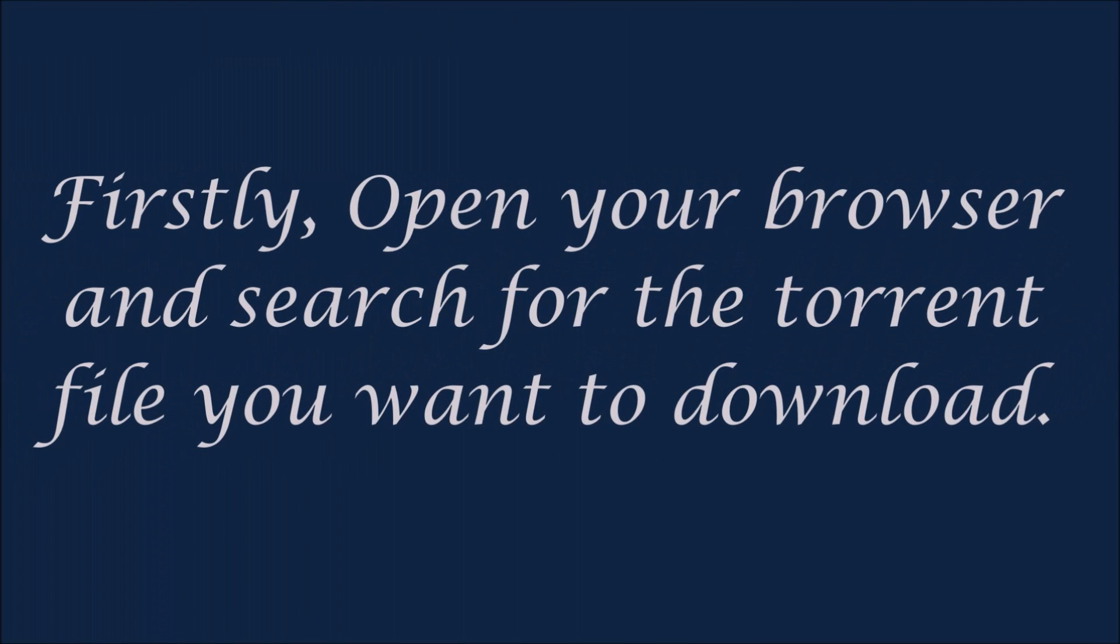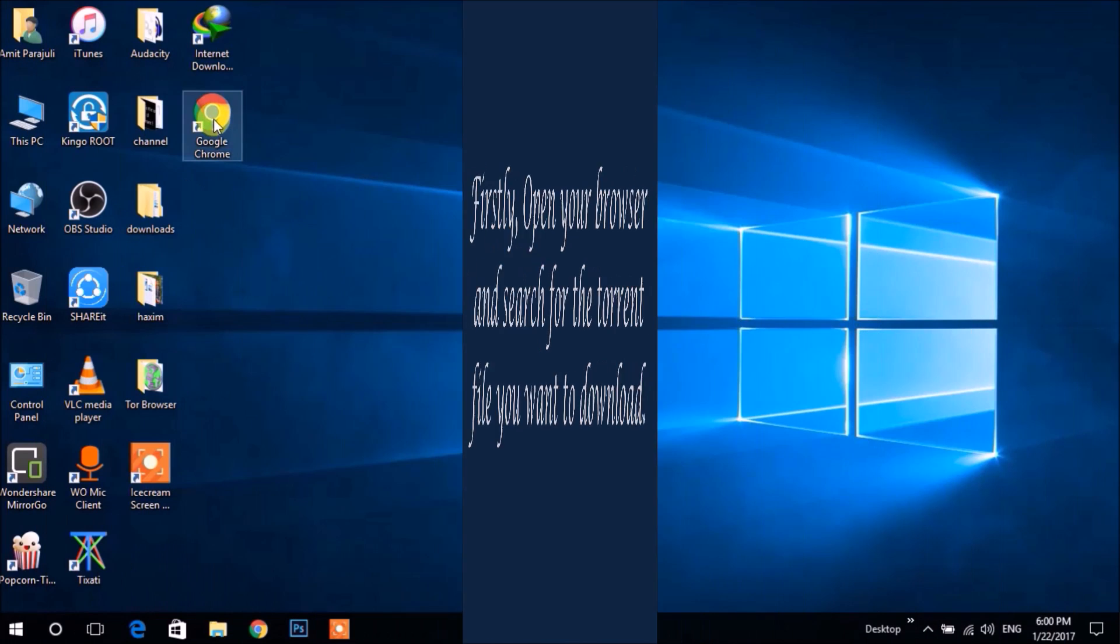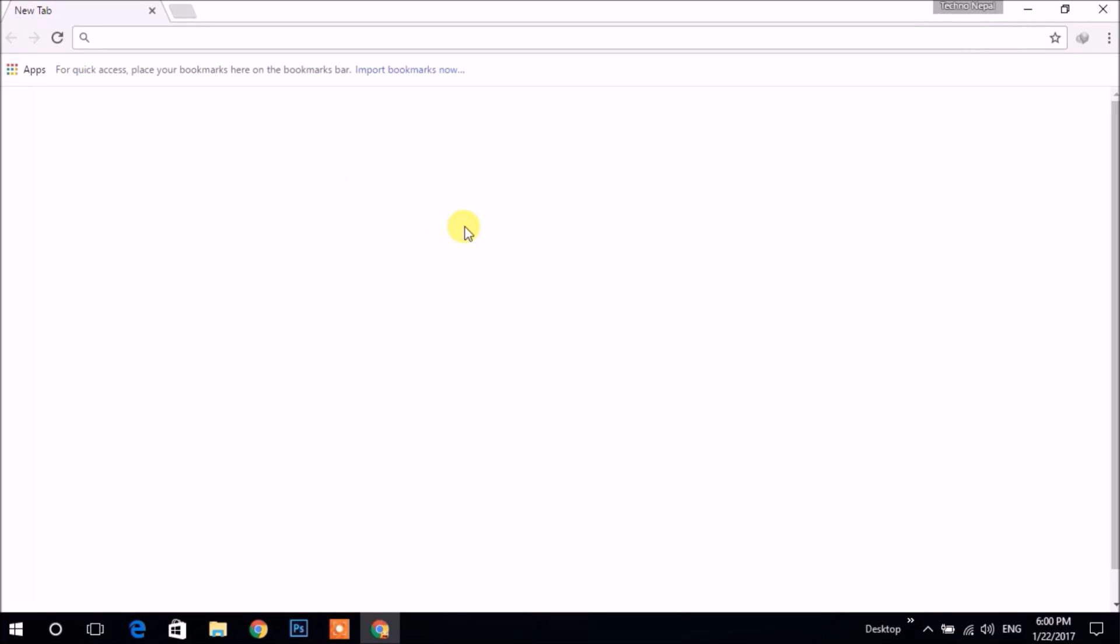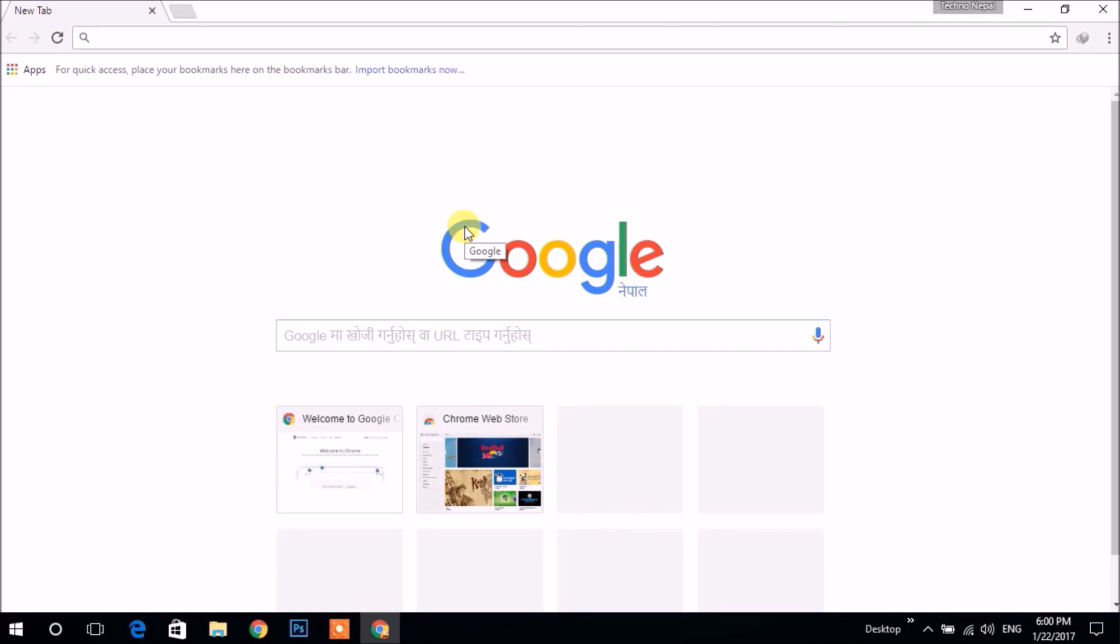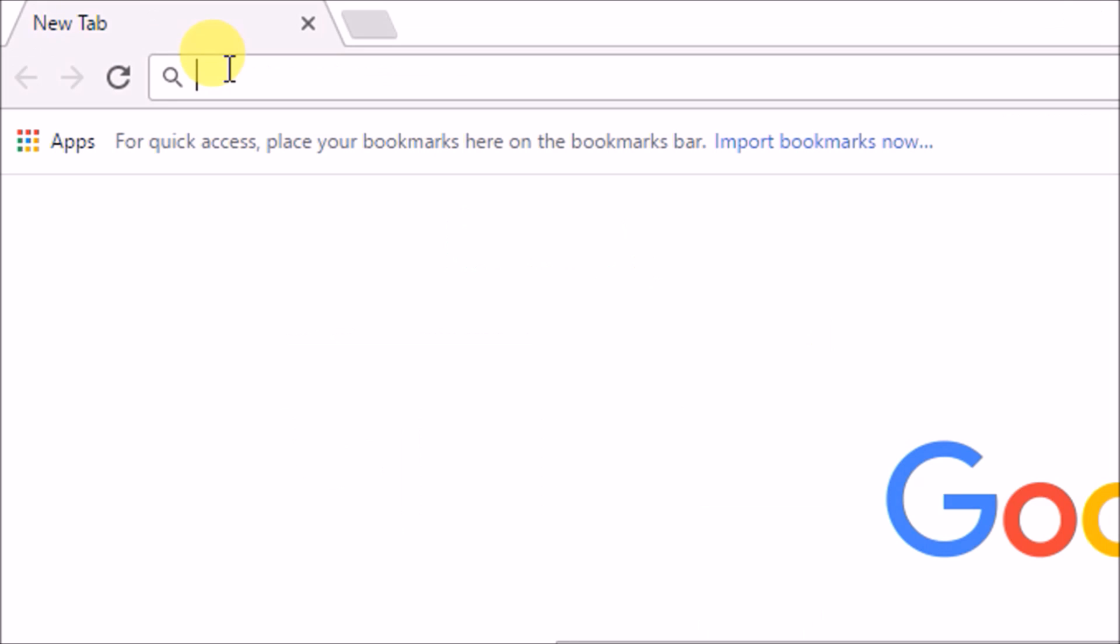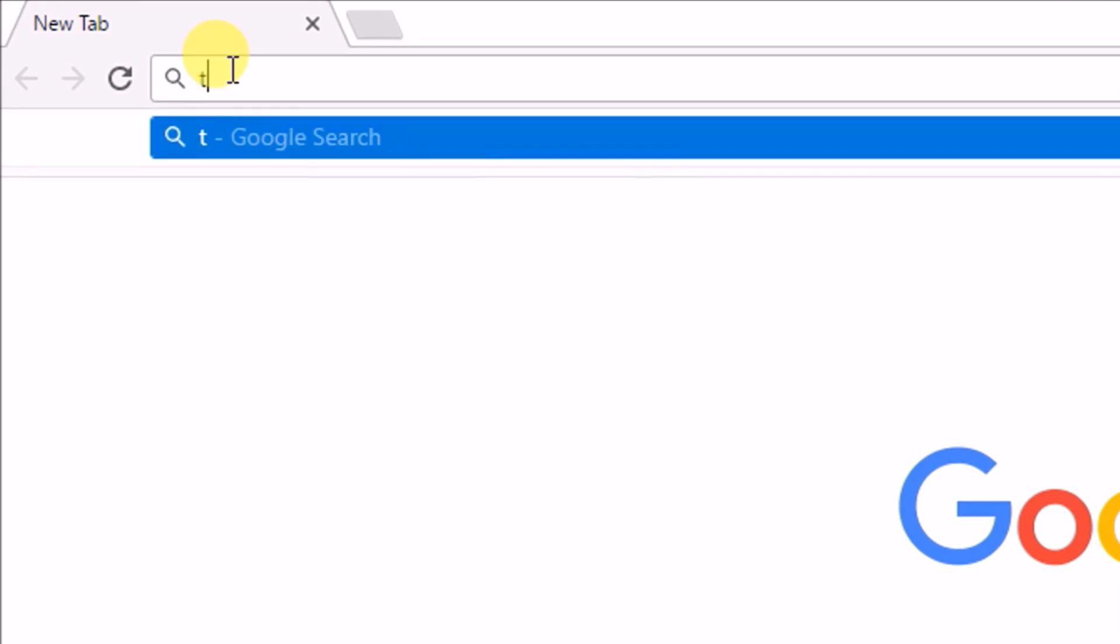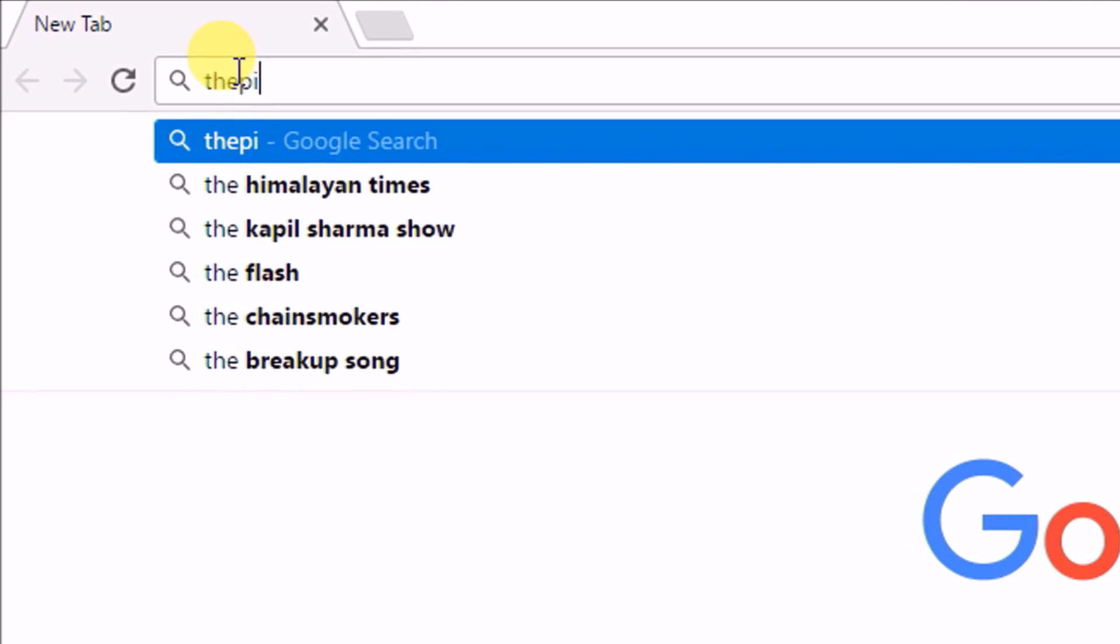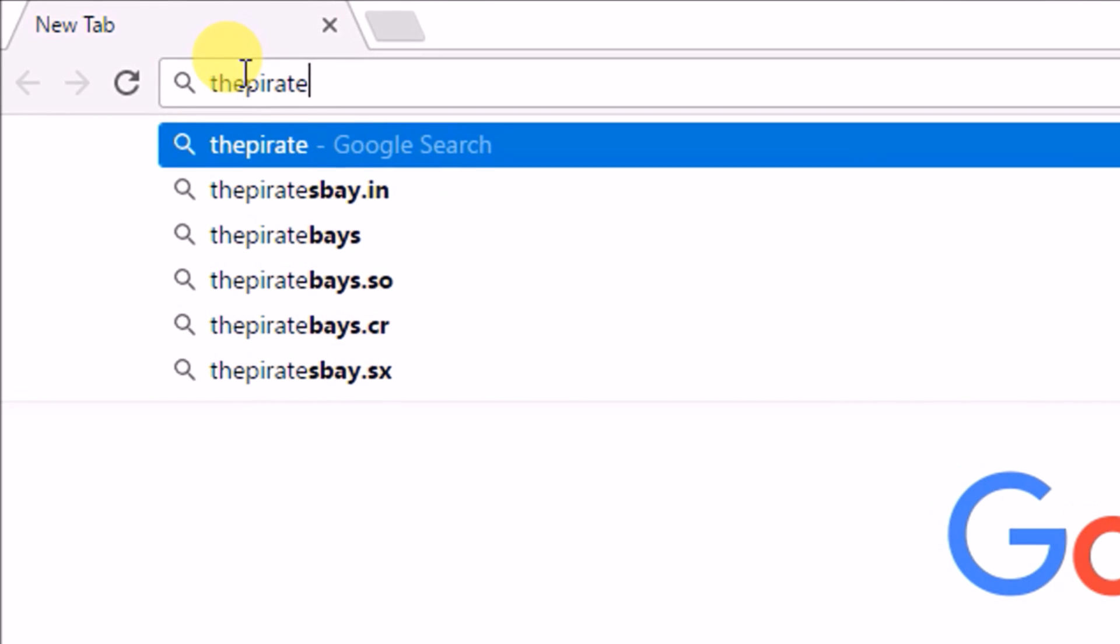Okay, firstly open your web browser and search for the torrent you want to download. For this purpose, I'm using ThePirateBay.org. You can use any of the torrent sites like this.